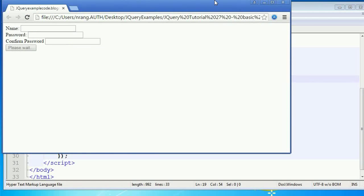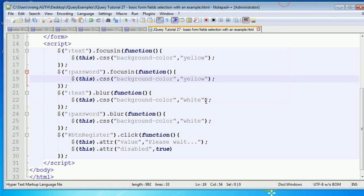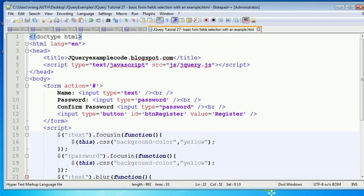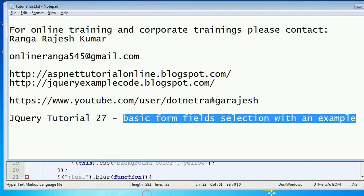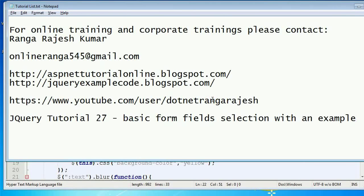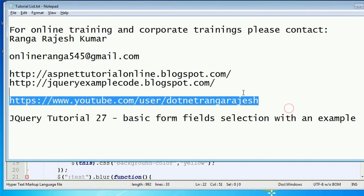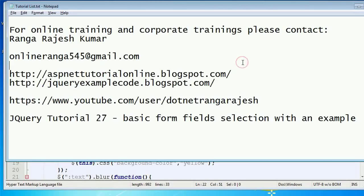This is a good example of using basic form field selections and validations in jQuery. I hope you got very good information from this tutorial. Please like, share, and give your valuable comments on this video. Bye friends, I will meet you in the next video.